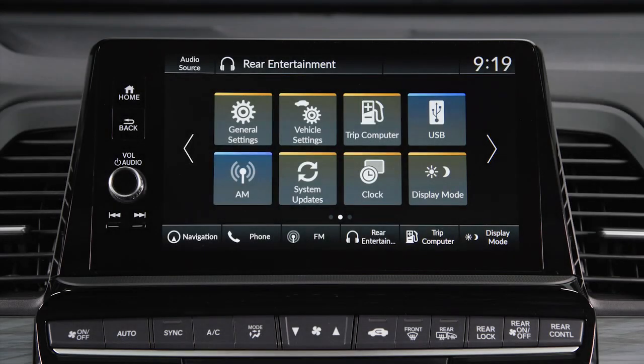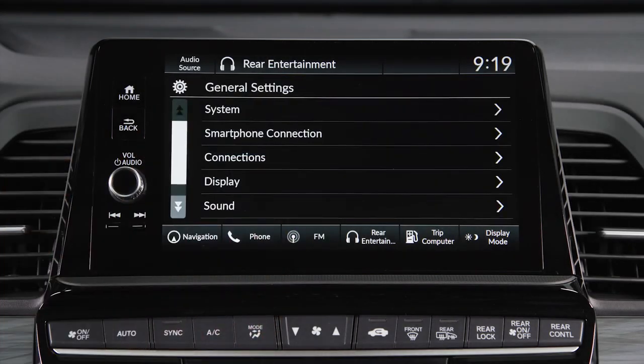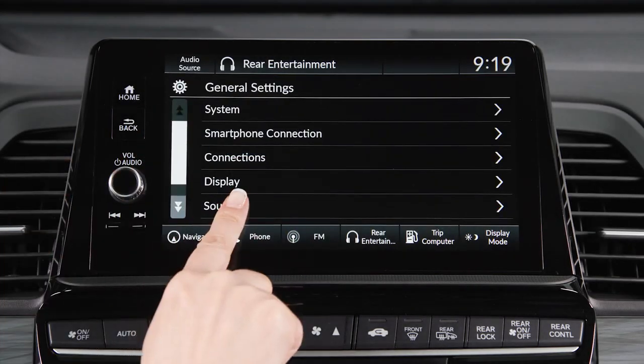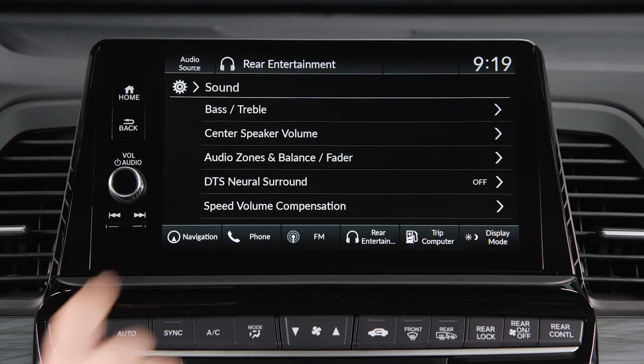To use it, select General Settings, then Sound on the touchscreen. Then select Audio Zones and Balance Fader.